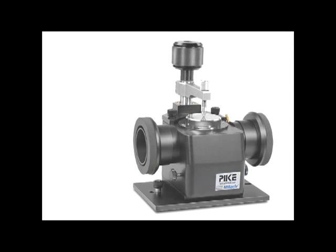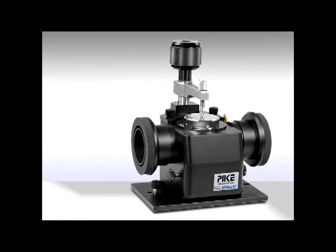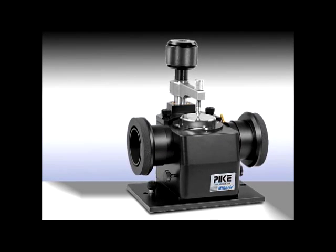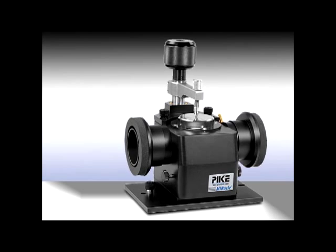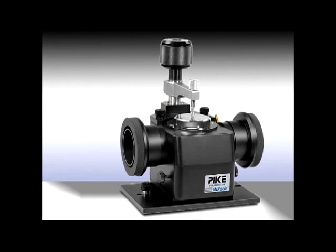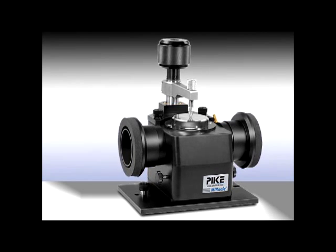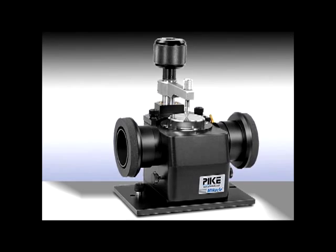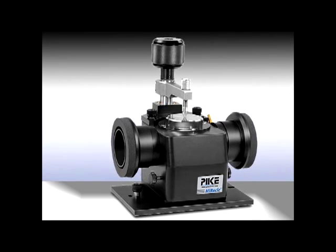Pike Technologies is a leader in spectroscopic sampling accessories. The MIRacle, a cornerstone of our portfolio, is known for its performance, versatility, and configurability.